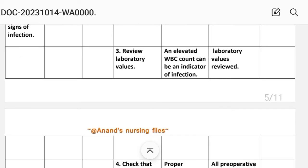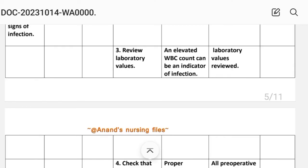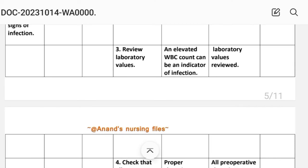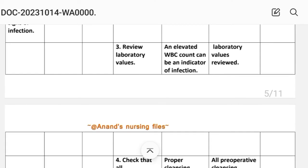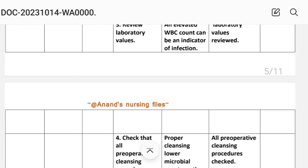Intervention number three: review laboratory values. Rationale: elevated WBC count can be an indicator of infection. Implementation: laboratory values reviewed.